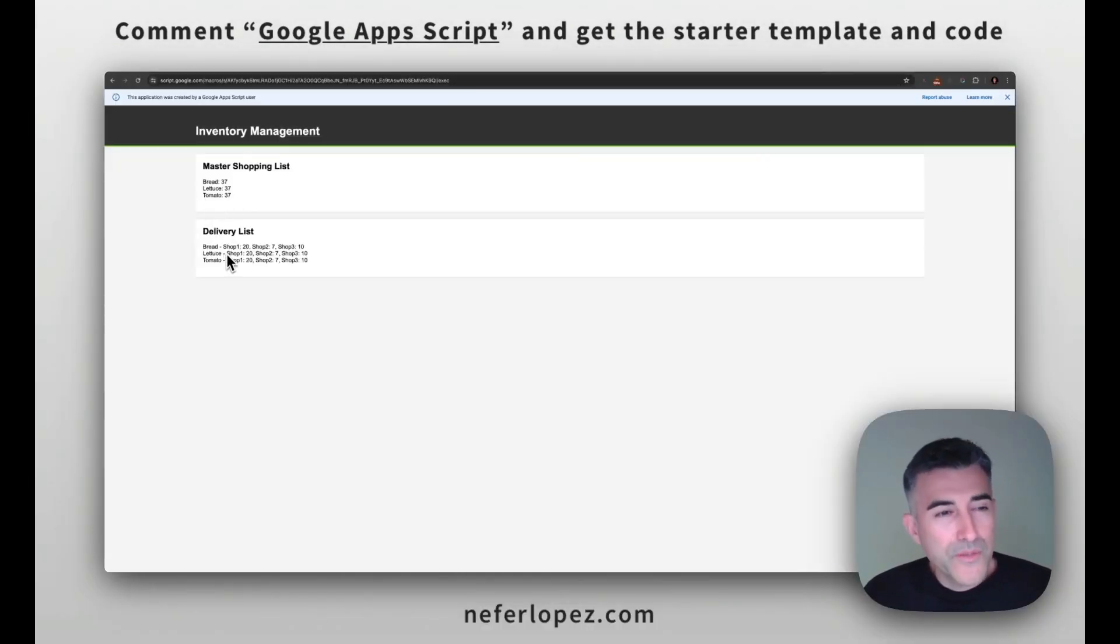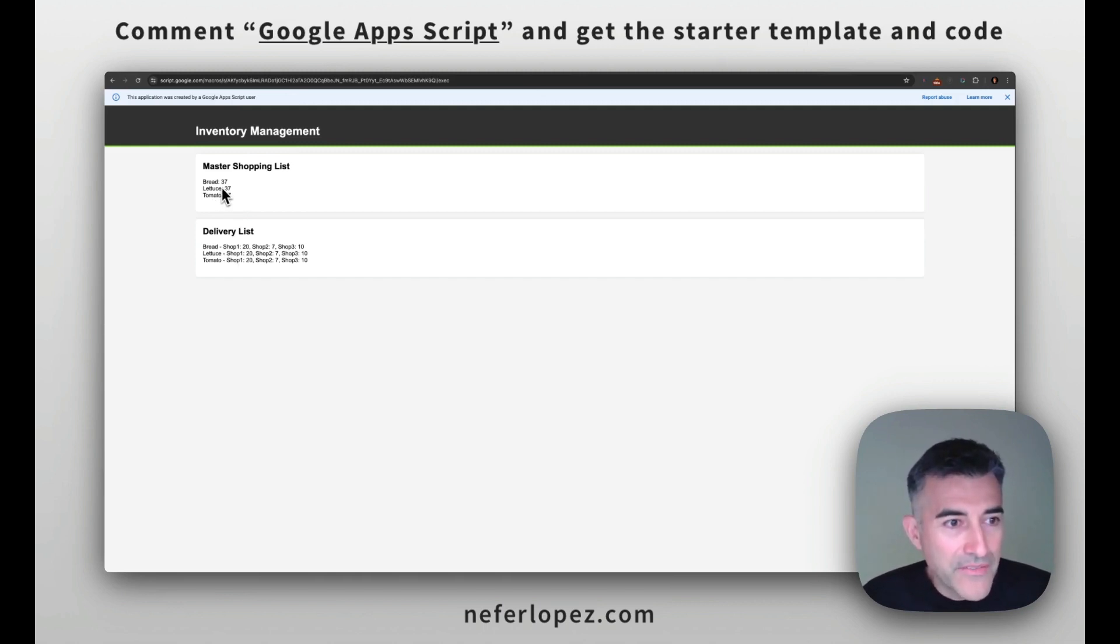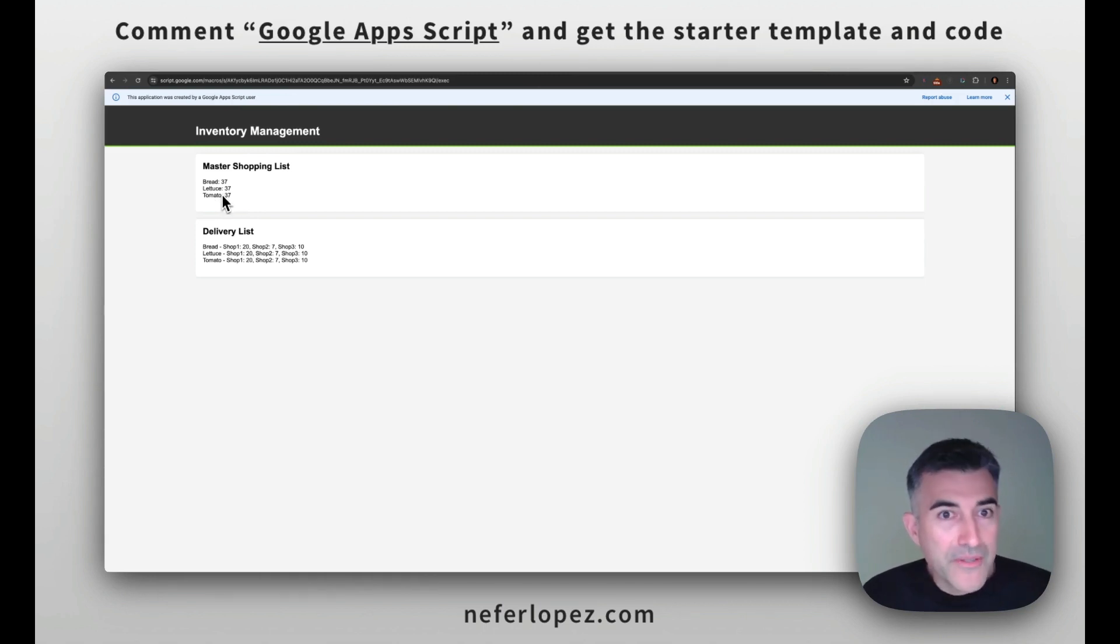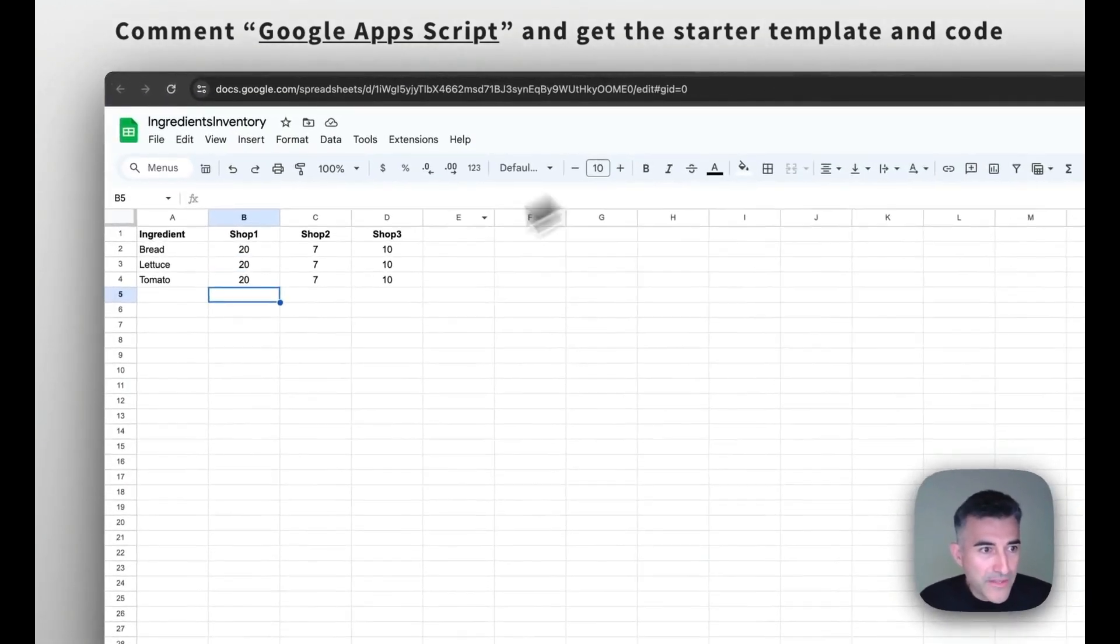So let's do one more test just to make sure that this thing is working properly. So we have the value of 37 for each ingredient in that master shopping list.